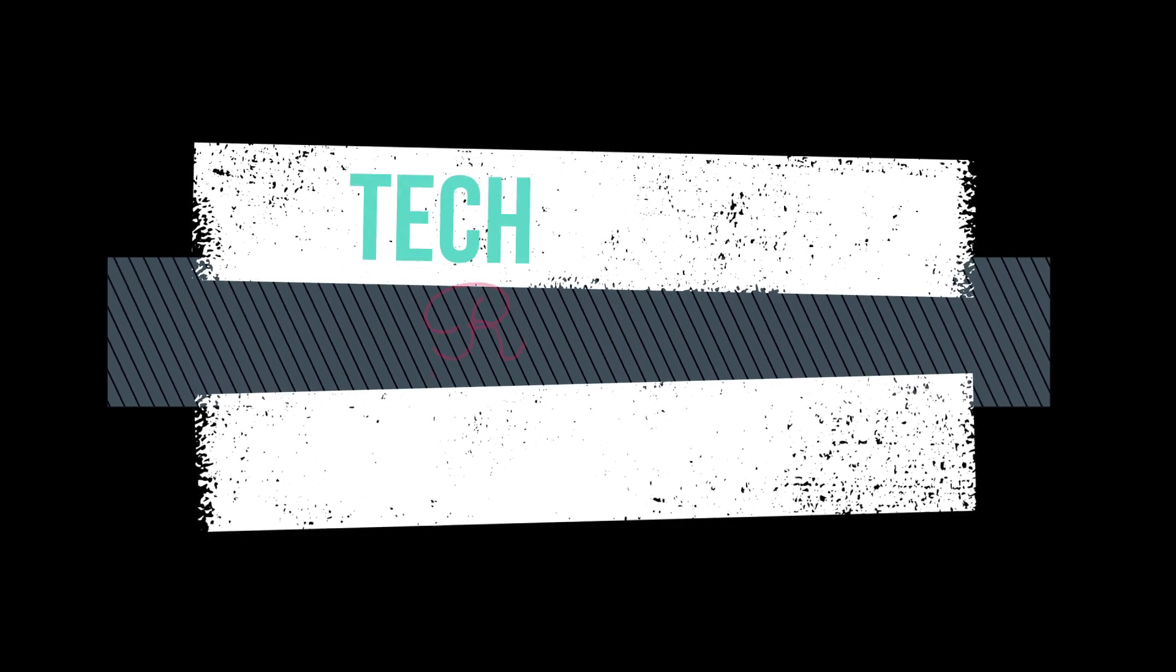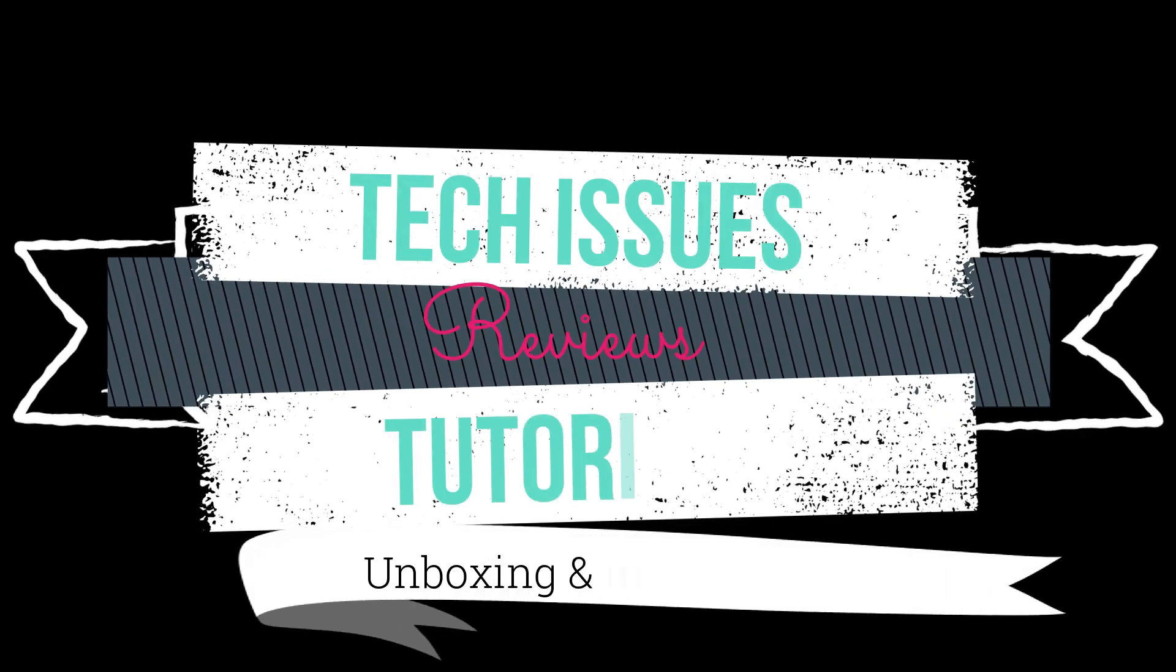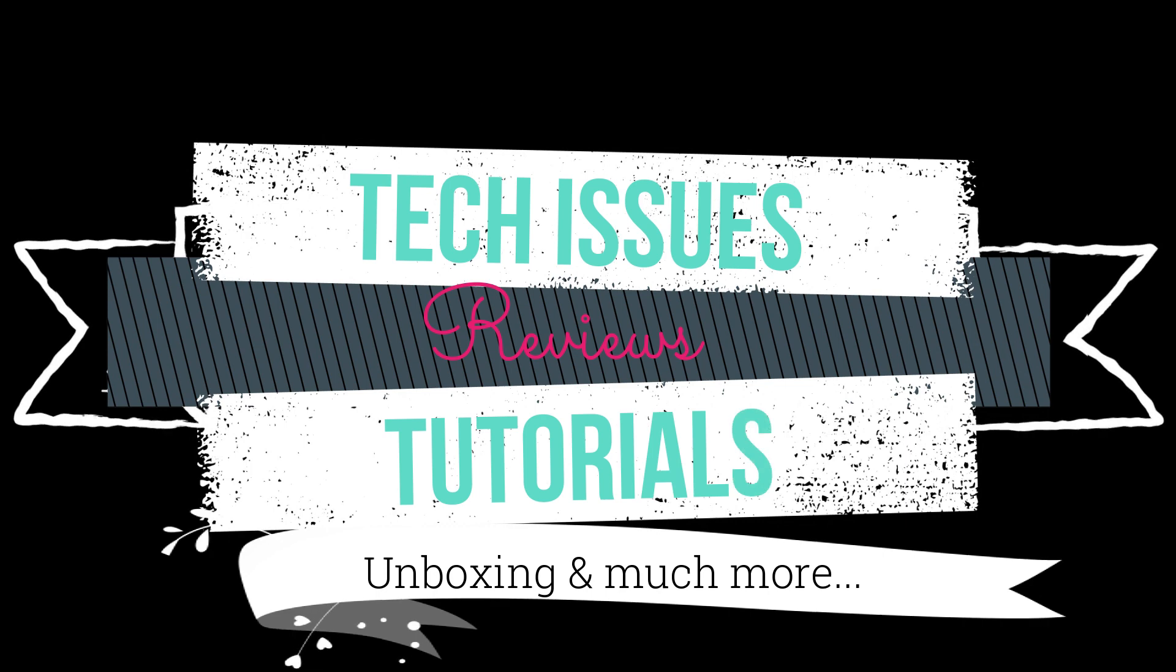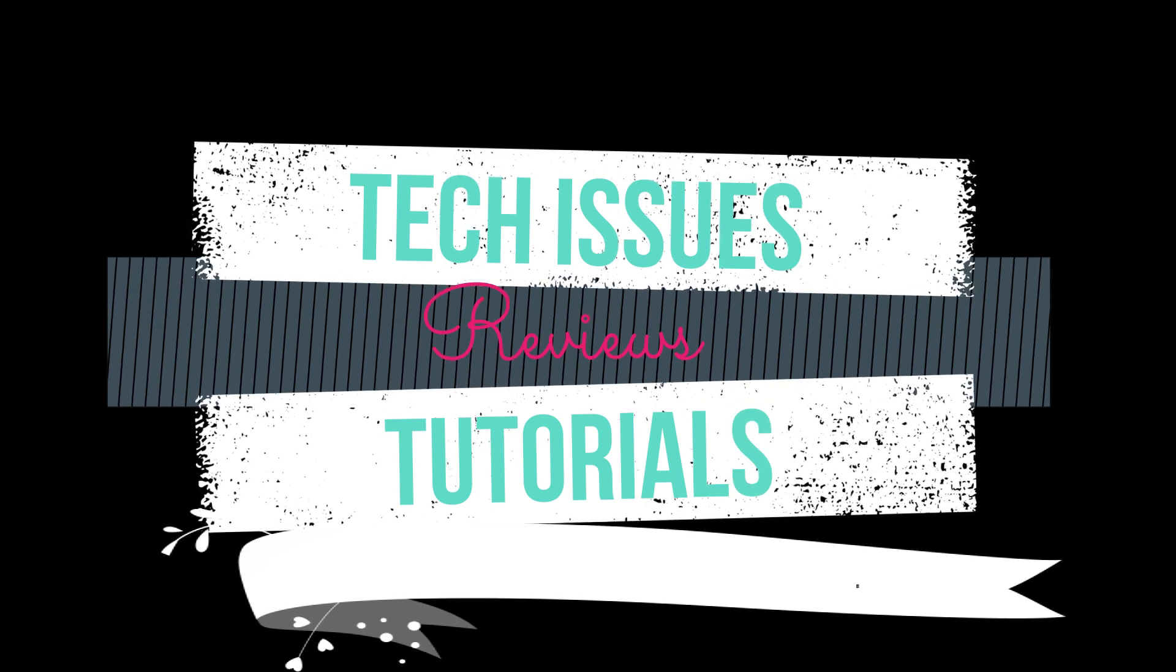Hi, what's up? This is TechGal007 here teaching you all about the tech. Whether there are tech issues, reviews, tutorials, unboxing and much more. And that, all in one, right here on this channel.